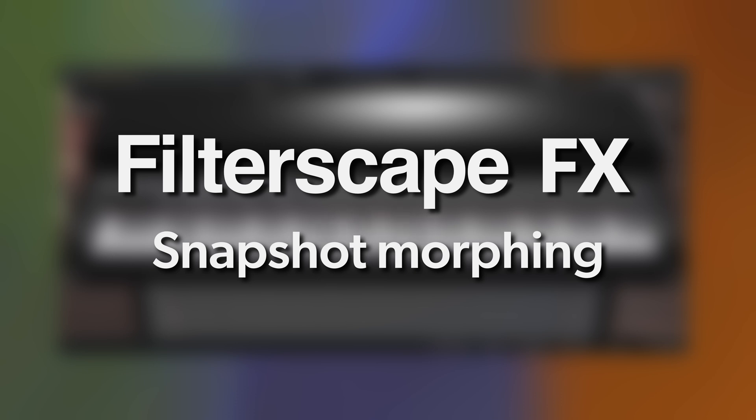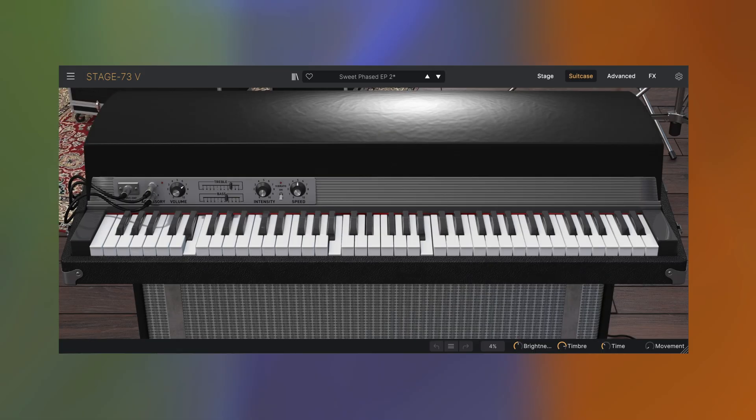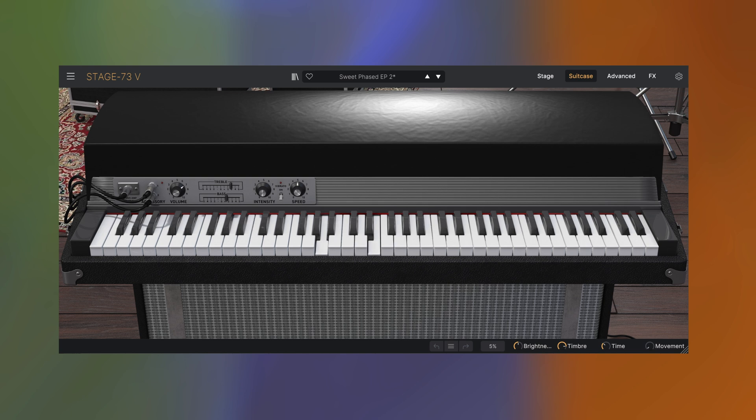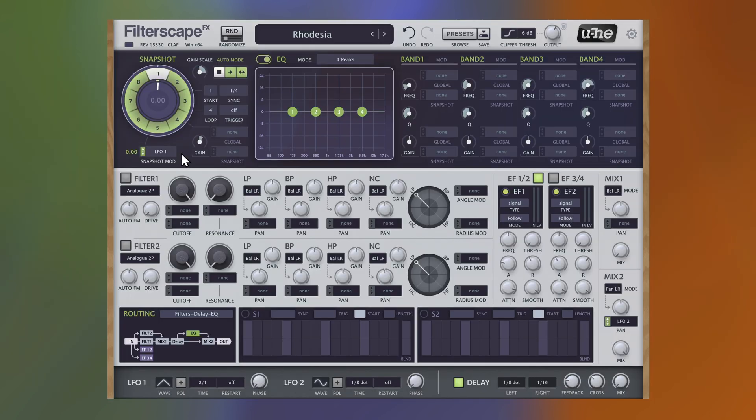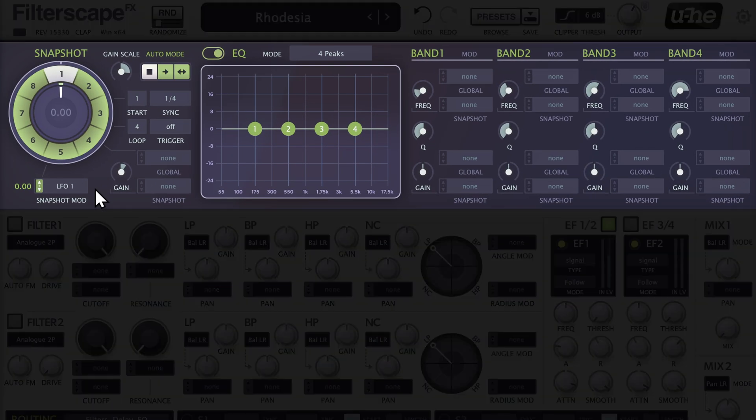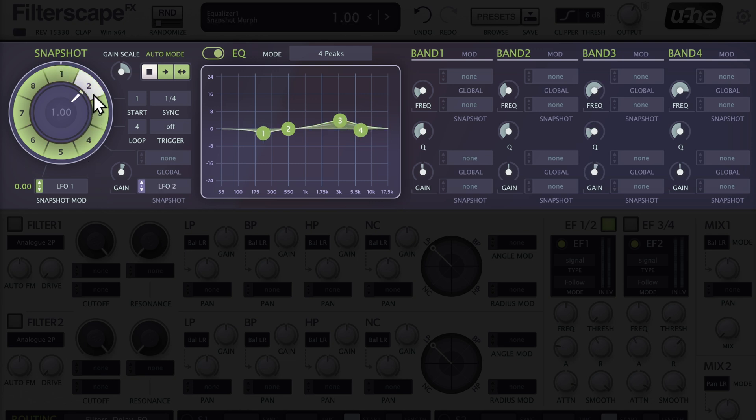For our first example, we've got a Fender Rhodes-type electric piano by Arturia. It's dry and without any effects. Let's look at creating three different effects for individual snapshots and how we can morph between them. Snapshot 1 is blank, for reasons I'll explain later.